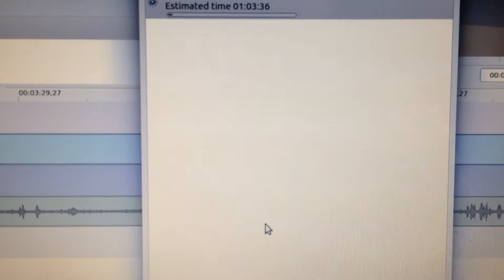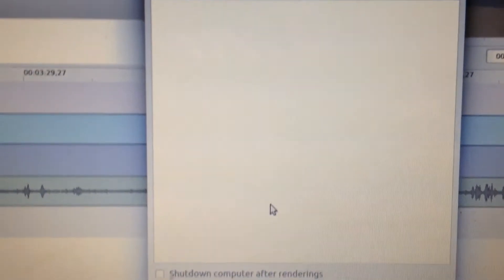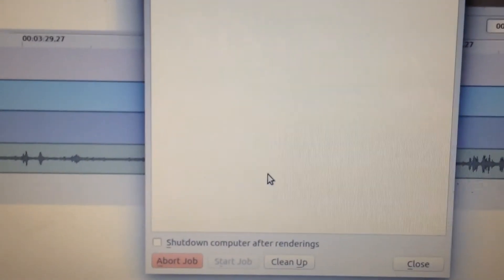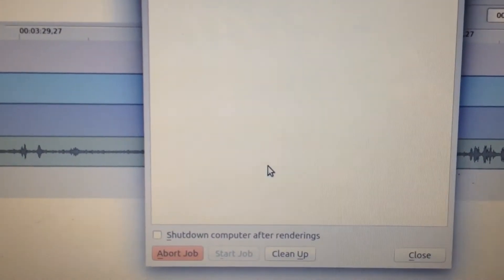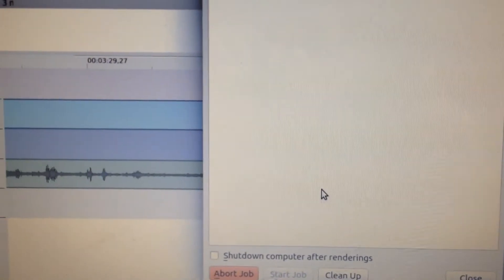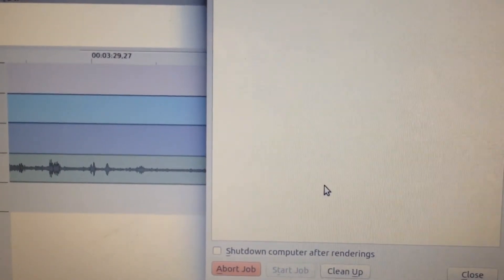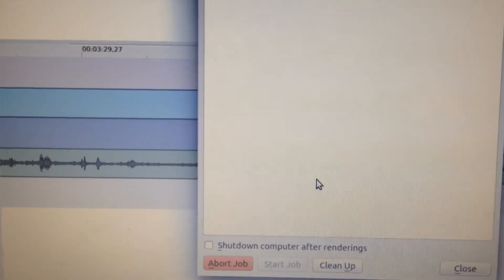Well, as you can see, I've got over an hour of wait time for my final rendered project to come out. So yeah, it takes a bit of time, but it's worth it.